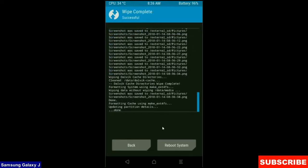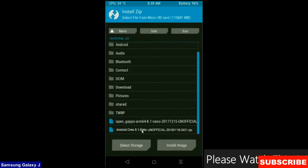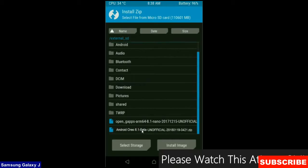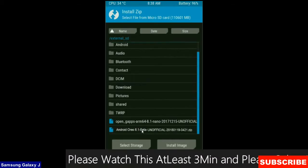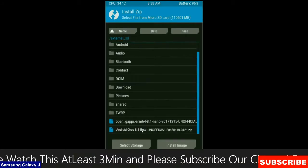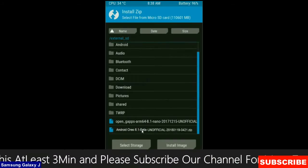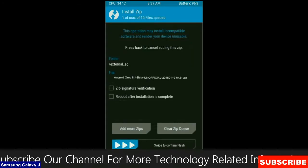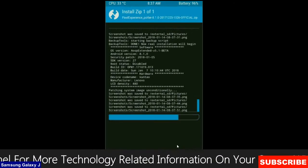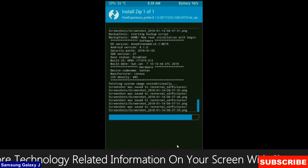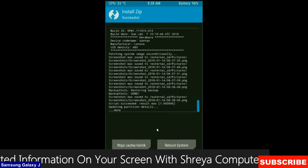After the data wiping successfully, then press on back button. Then here finally we are going to install the stock ROM. Press on install. Select here custom ROM which you have copied from the PC or directly downloaded from the internet. After selecting this ROM, simply swipe right to install.